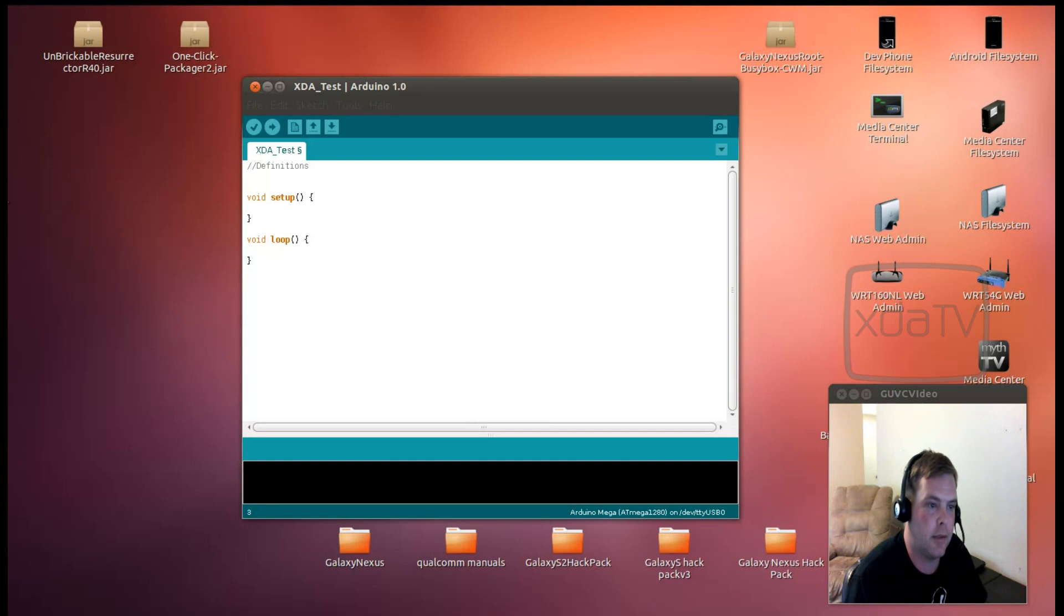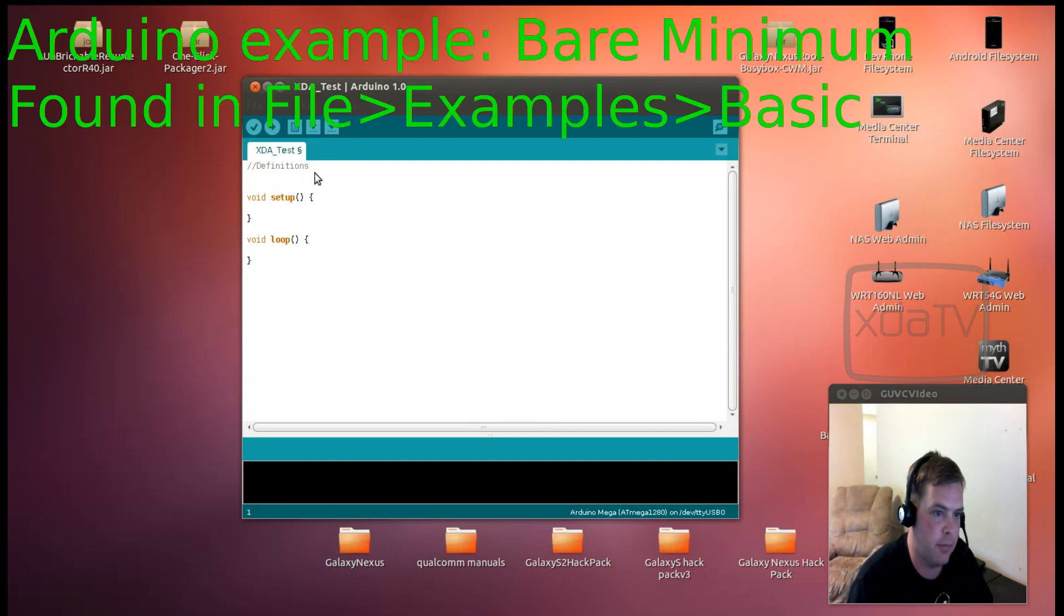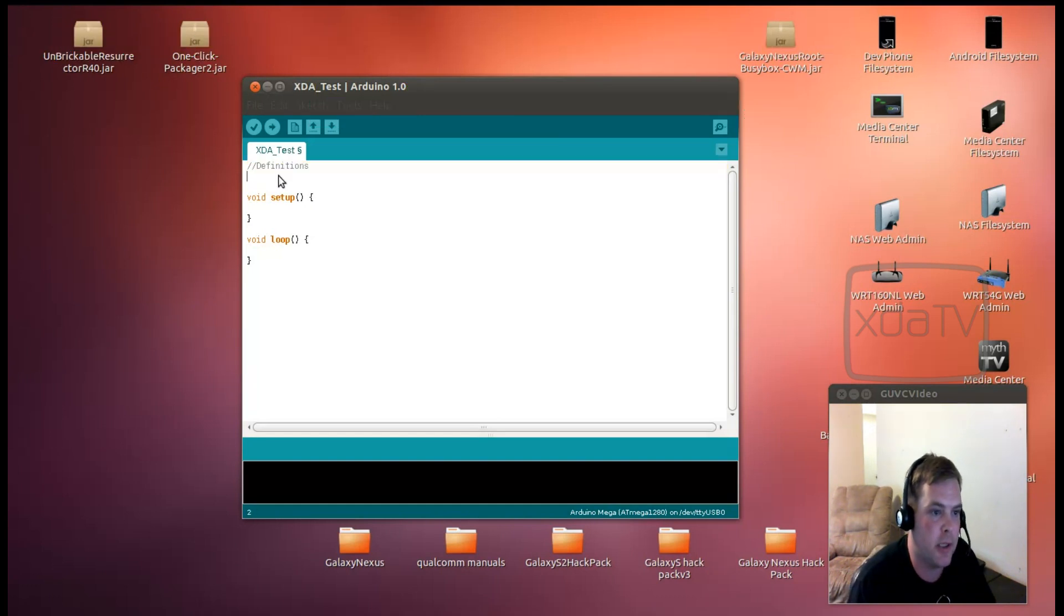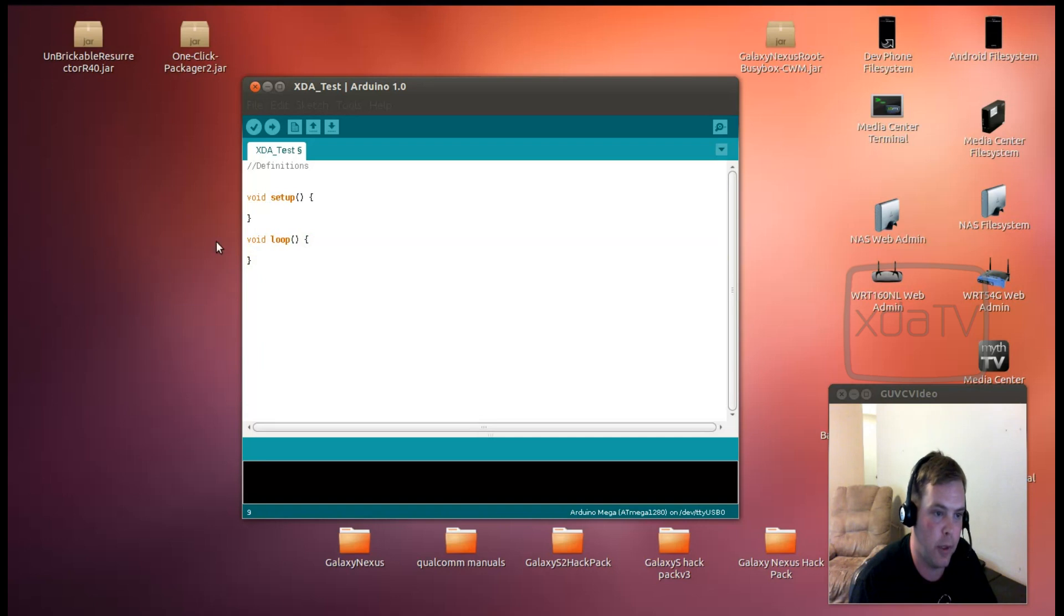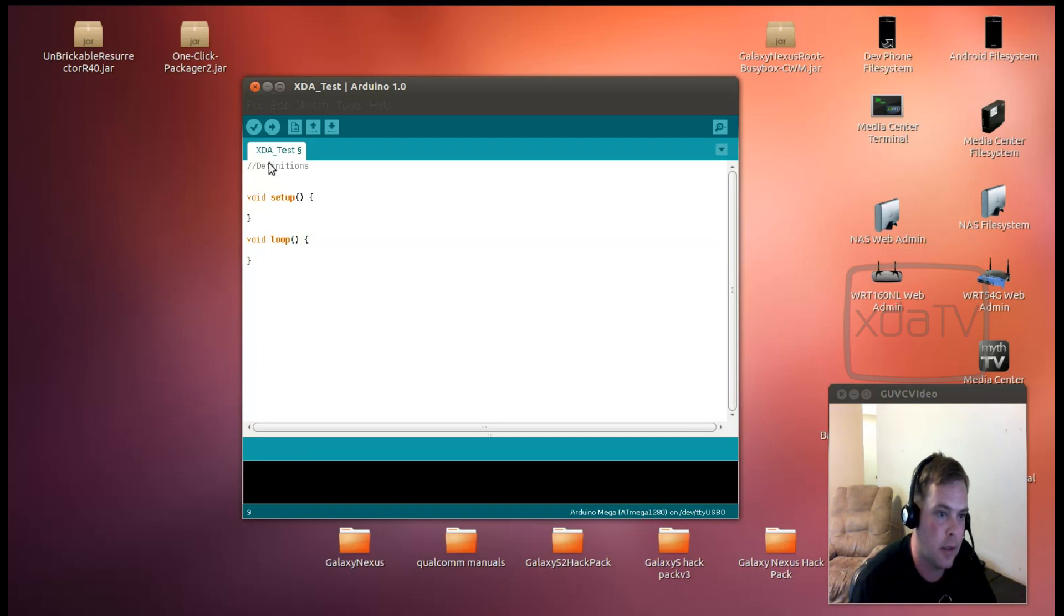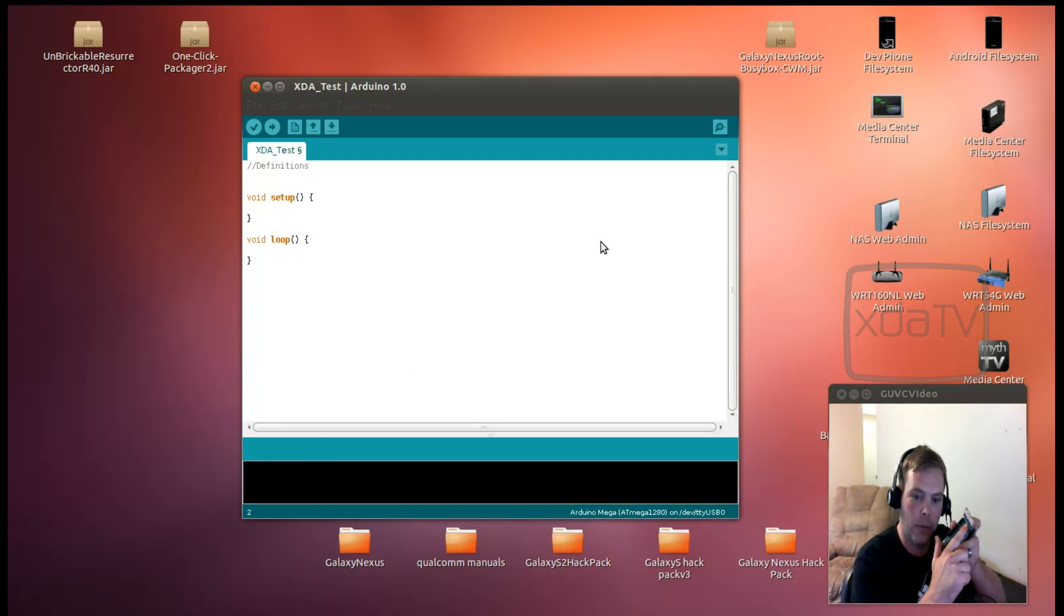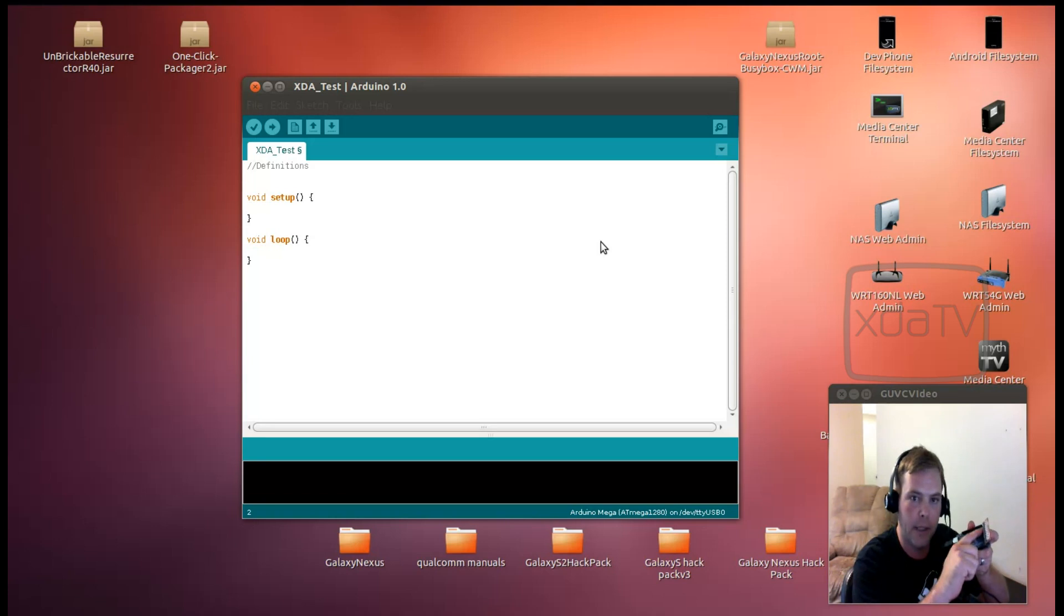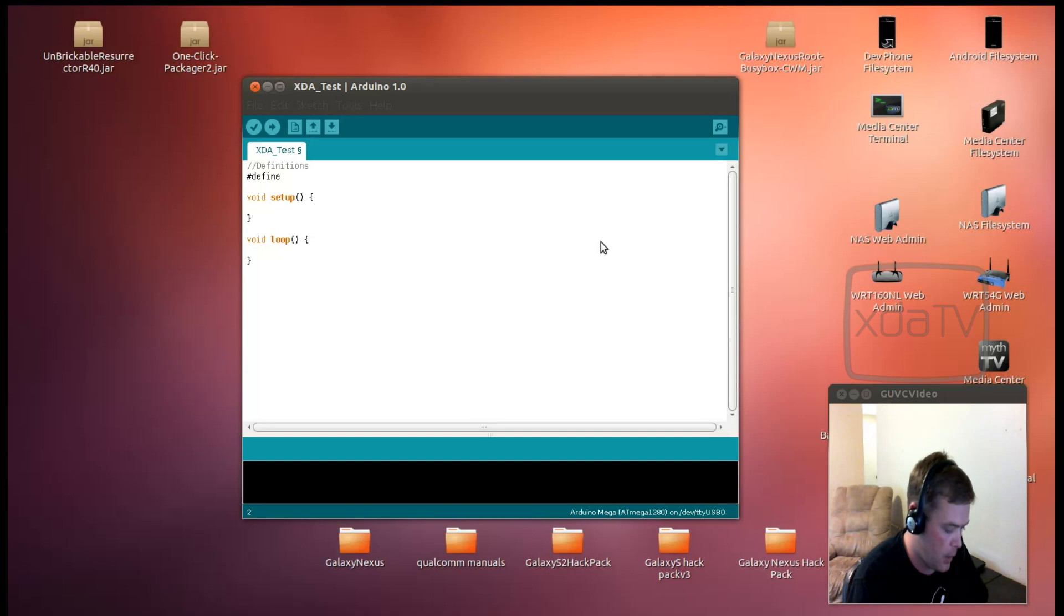Alright, so here we have a basic Arduino sketch with nothing. It's just the outline. This is where you put your definitions. This is the setup and it runs once at the very start of the program. And then here's the loop. The loop is what will continuously run throughout the rest of the life of the program. So let's go ahead and make pin 24 one of these LEDs right here blink.